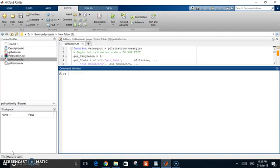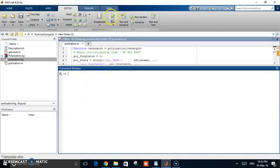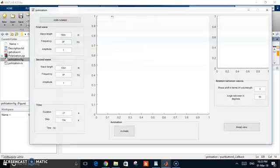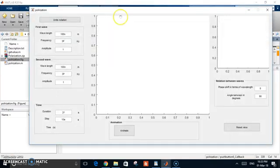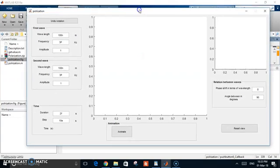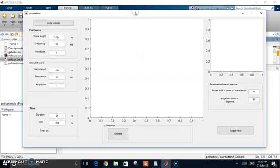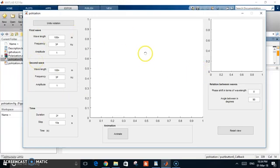You can use this code in other things, or maybe use it as it is to see the simulation. Let's start and see how it works. This is the interface, and you have the two components, the first wave and the second wave. I have some initial values, but of course you can change them. The wavelengths and the frequency.